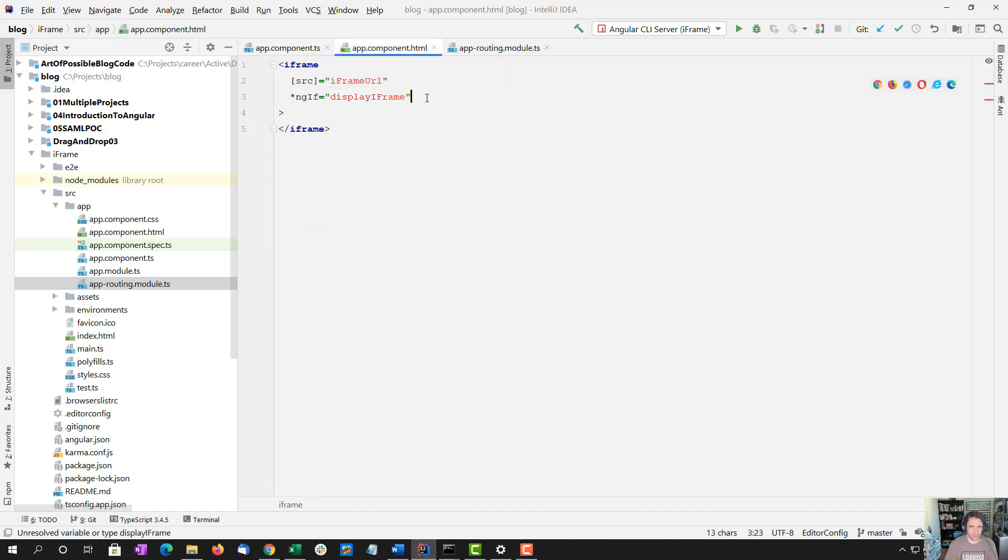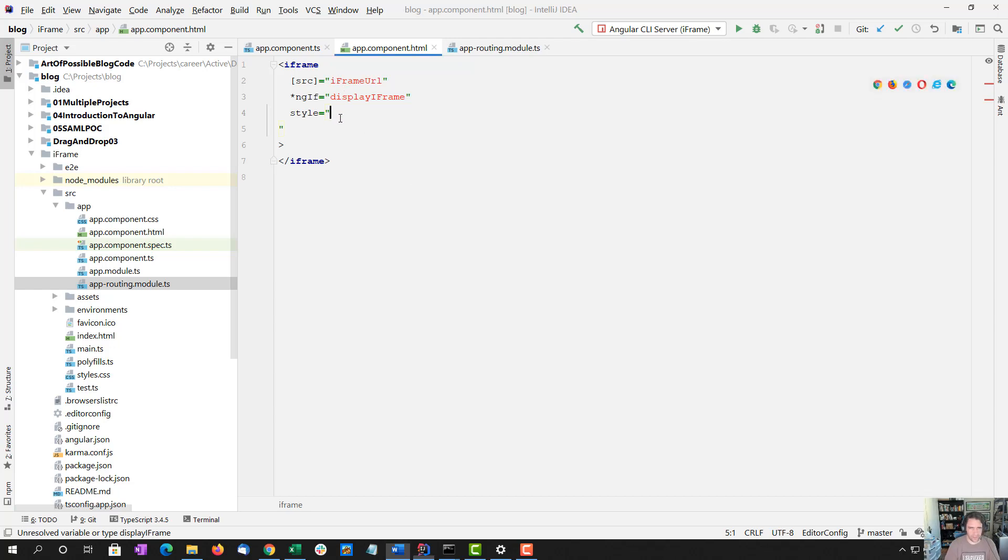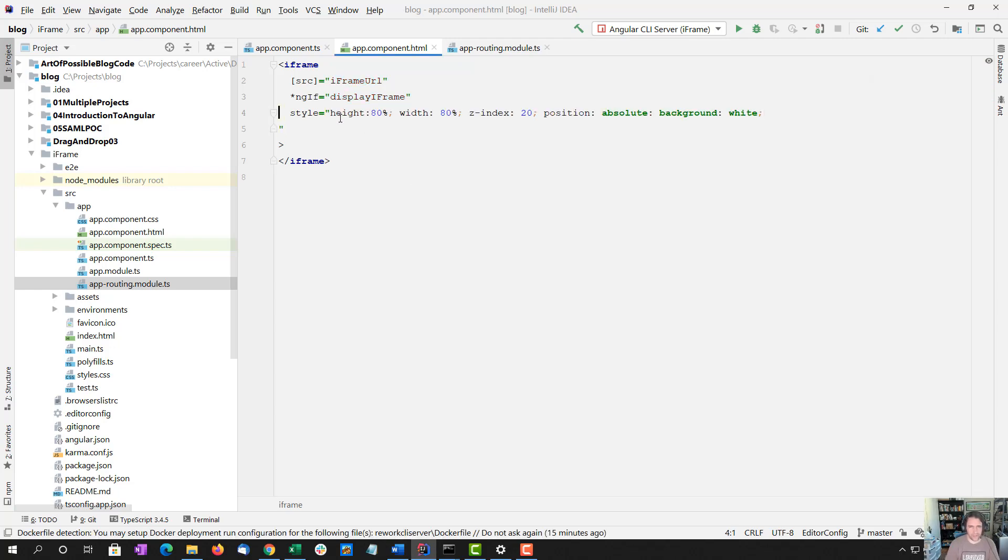So I'm going to do some styles here just for the purposes. And now normally I would not use inline styles, but I'm just going to copy and paste a bunch of stuff here.